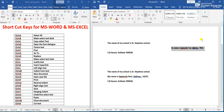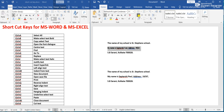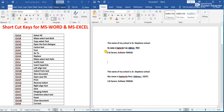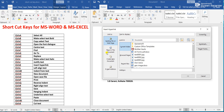Ctrl+K means Insert Hyperlink. If we press Ctrl+K, the hyperlink dialog opens. From here you can link to a page in the document, create a new document, add an email address, or link to an existing file or web page.